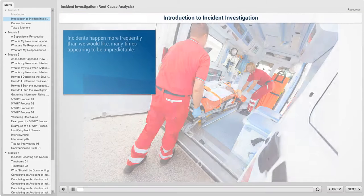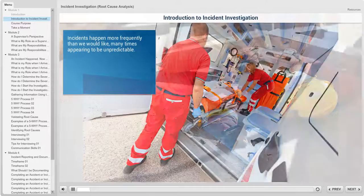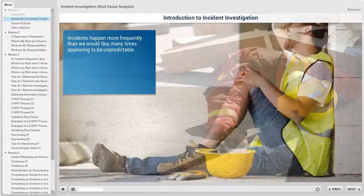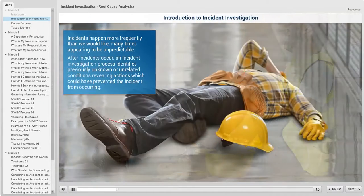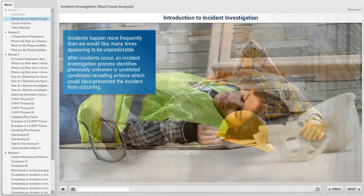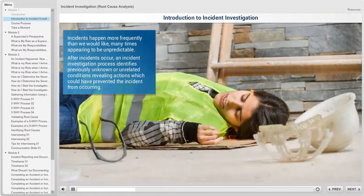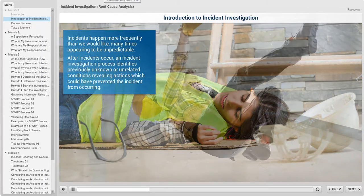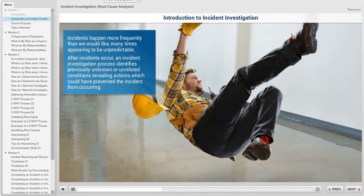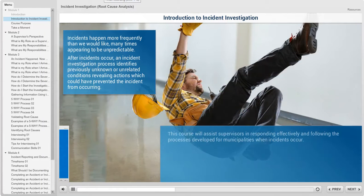Incidents happen more frequently than we would like, many times appearing to be unpredictable. After incidents occur, an incident investigation process identifies previously unknown or unrelated conditions, revealing actions which could have prevented the incident from occurring.